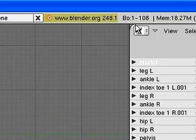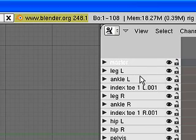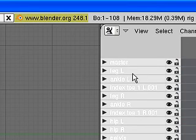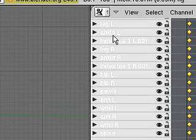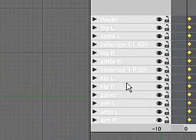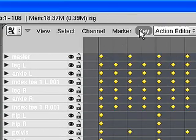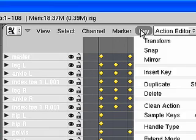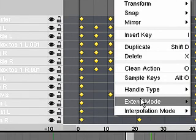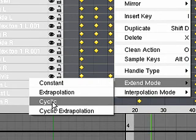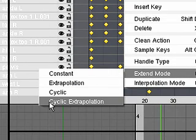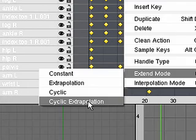Now I'll come over into the action editor and select all the bones. I put my arrow over top of the bones to do that. And go into extend mode. Instead of cyclic, this time we're going to use cyclic extrapolation.